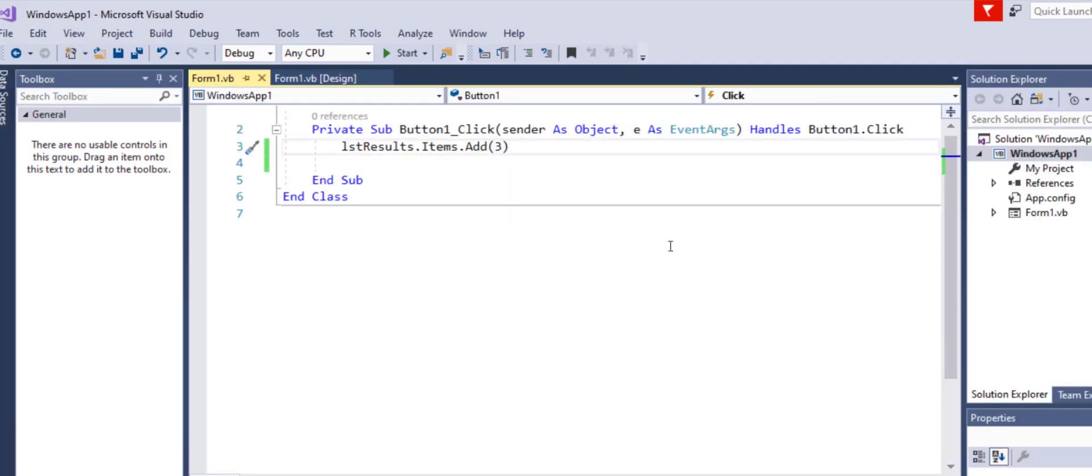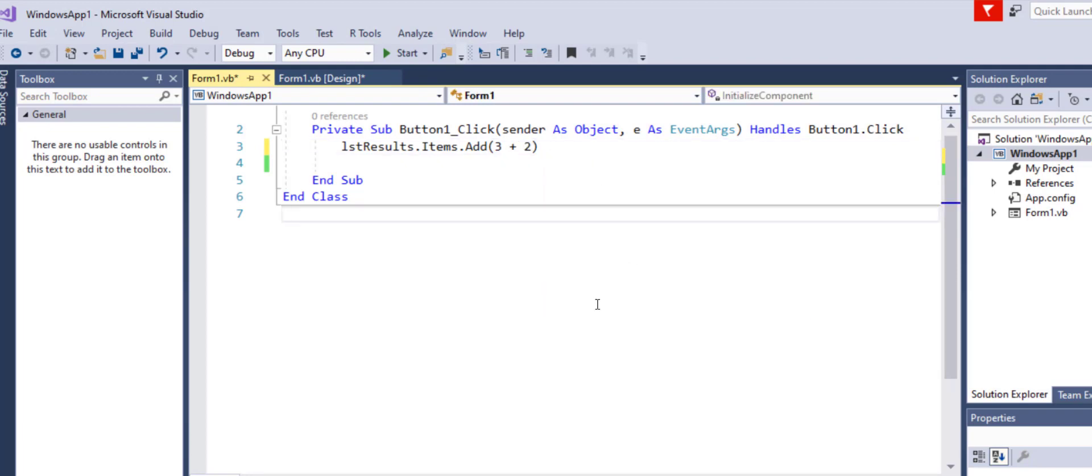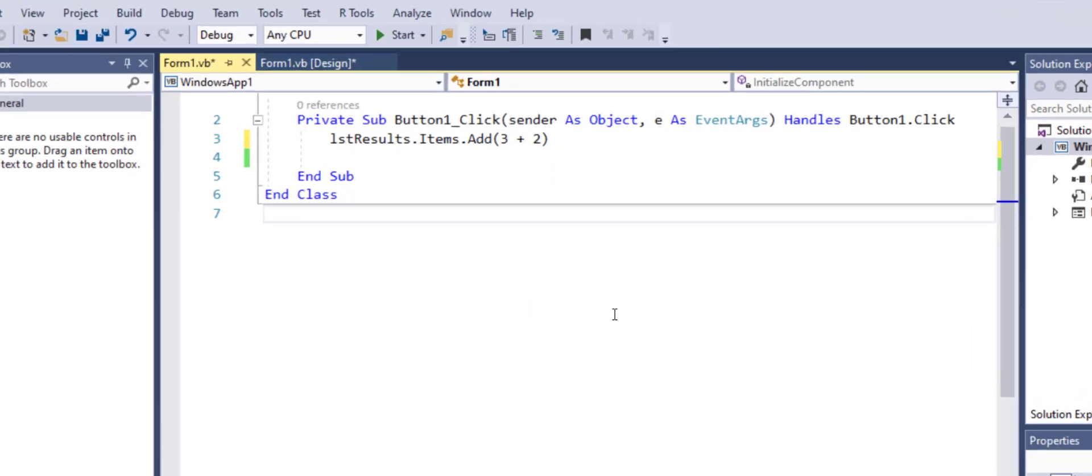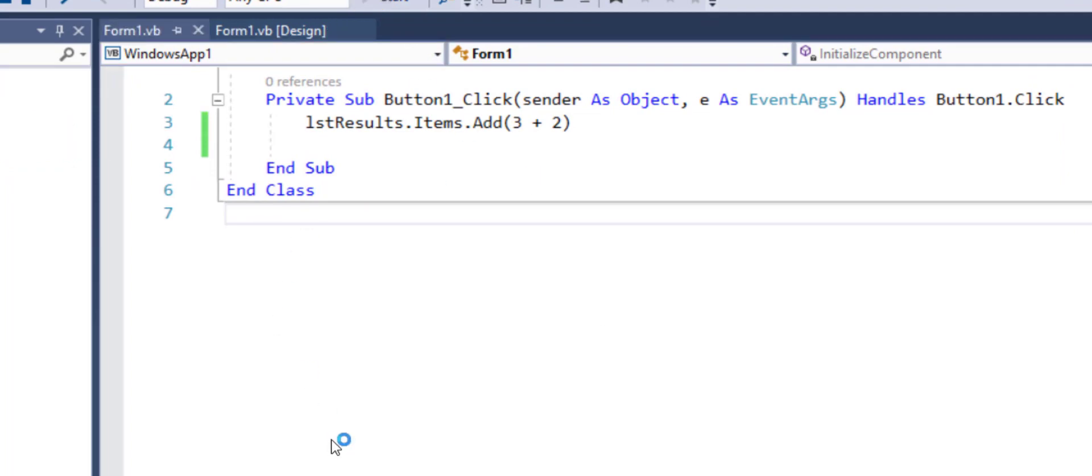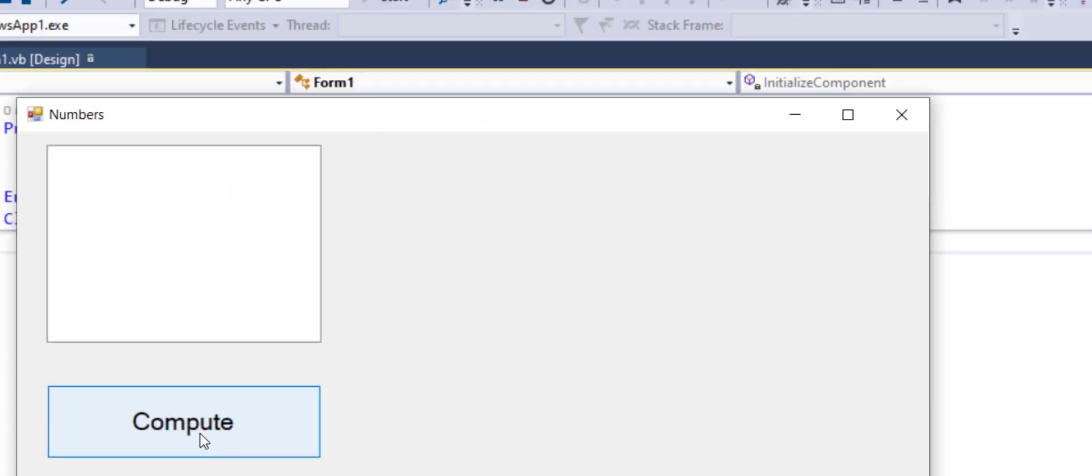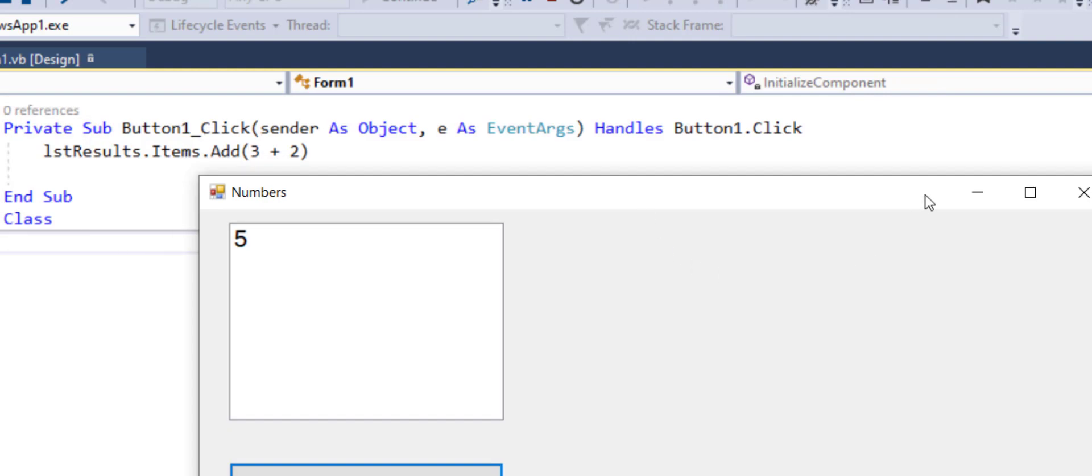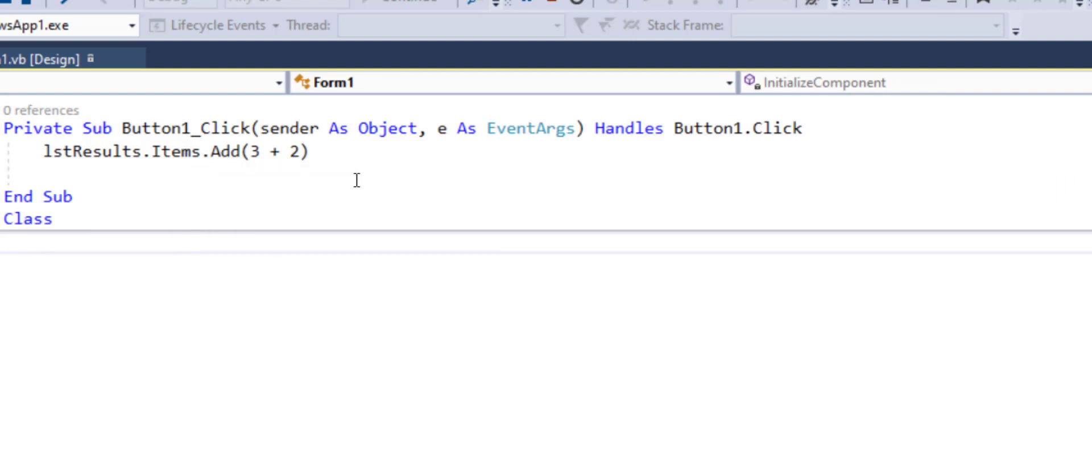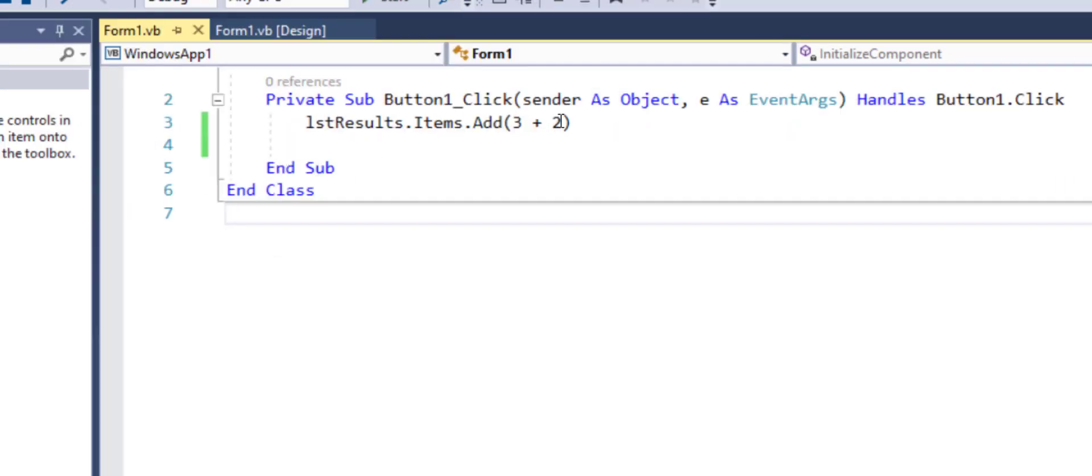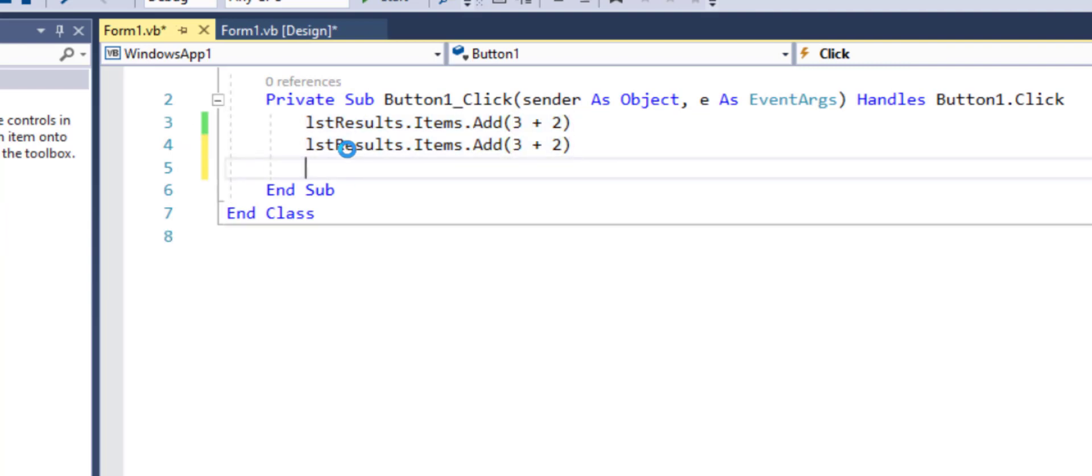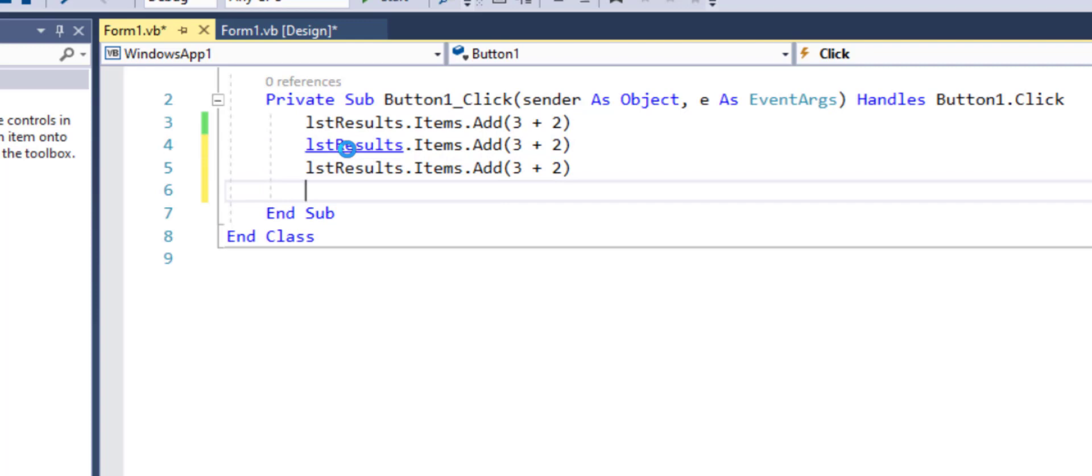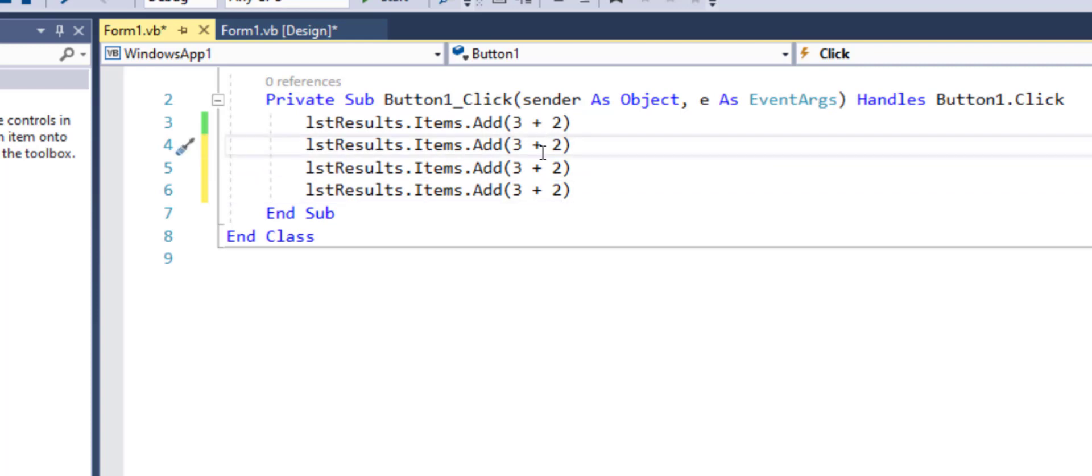However what else you can do here? You can form calculations right within the list box and it will show you the computed results when you click the button like three plus two equals five. Just like I can do addition, I can do subtraction, I can do division, I can do all sorts of operations right within this box.